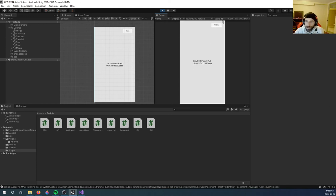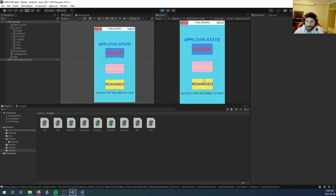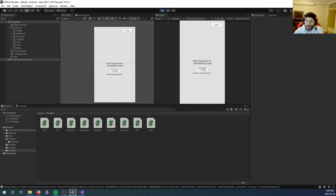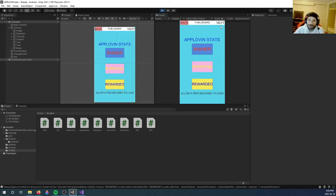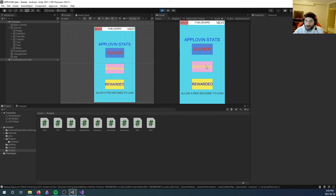And it shows you the ad unit ID, and the rewarded ad does the same thing. And obviously you could add listeners to reward your users when they click and grant them rewards. But besides that, that's how to get a quick interstitial and rewarded working.